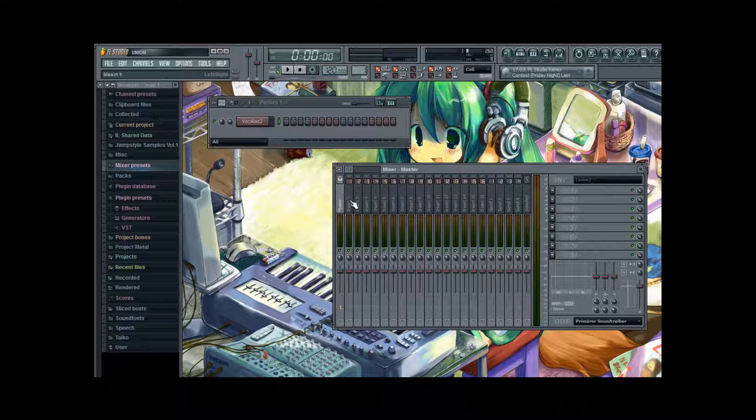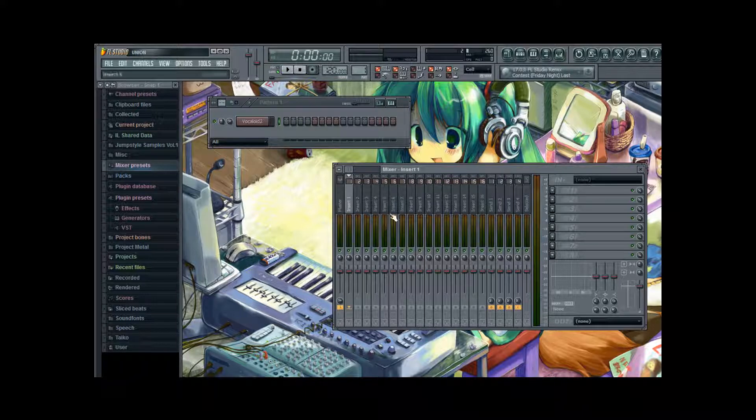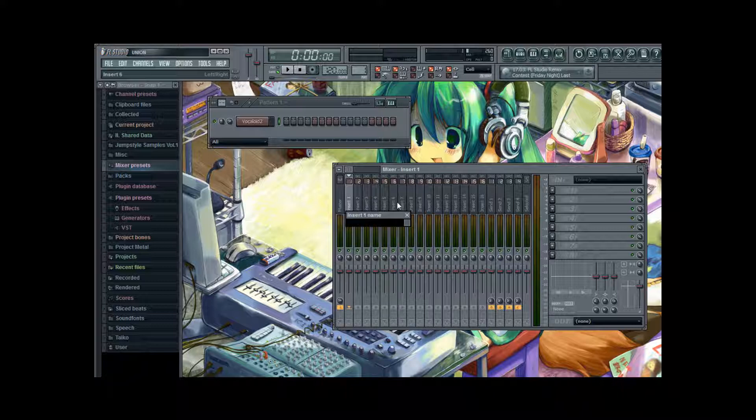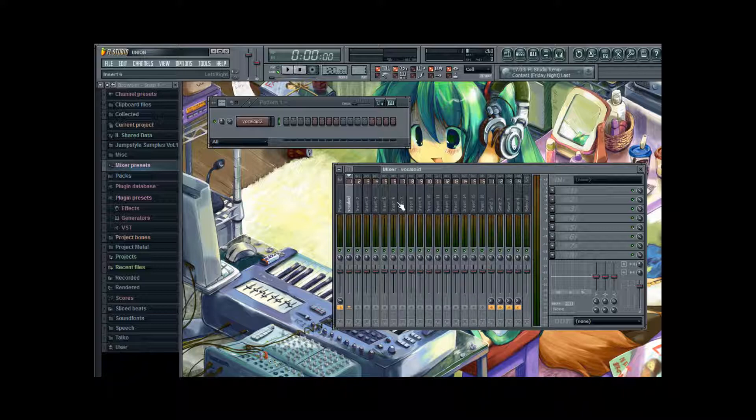So if I select channel 1 and give it a proper name to recognize it. I do that by pressing the F2 key. And now I name it Vocaloid. And now the first mixer track is for my Vocaloid equalization.